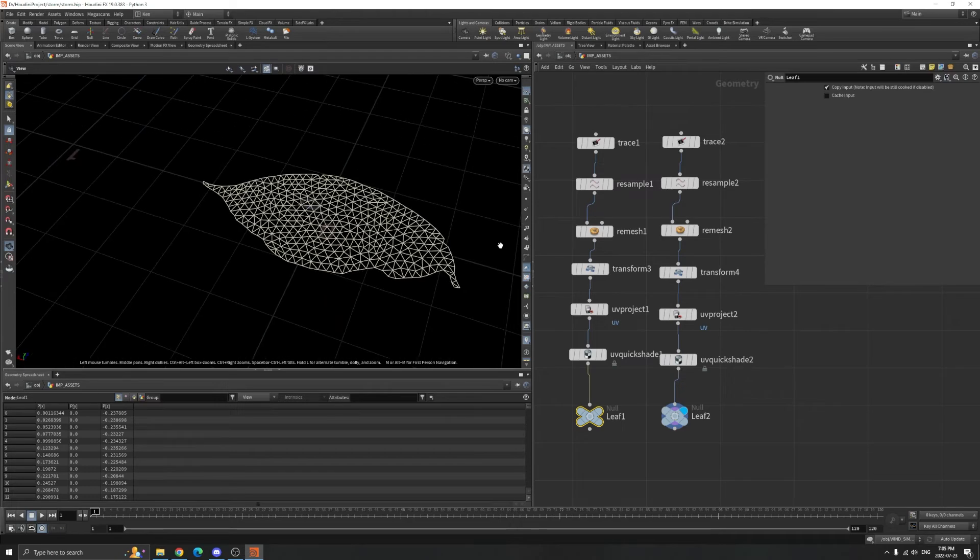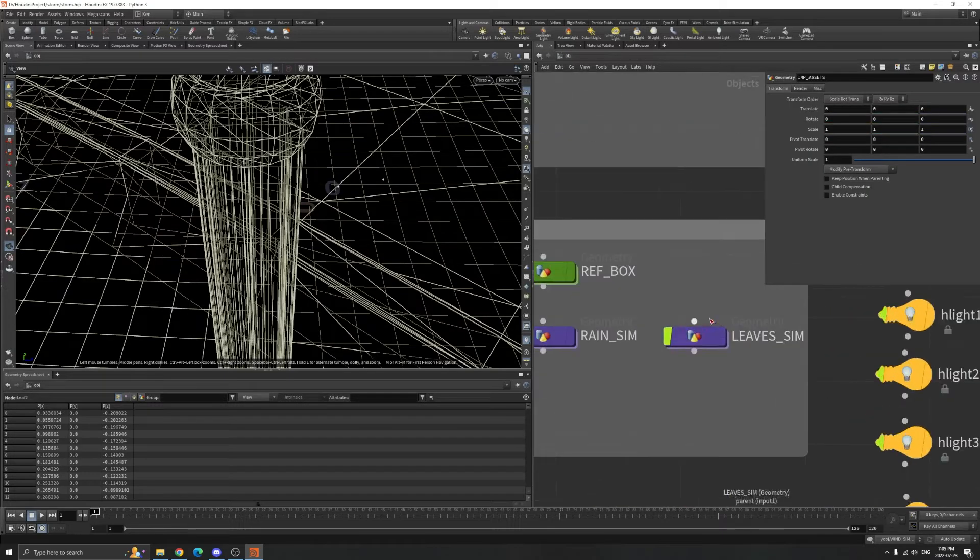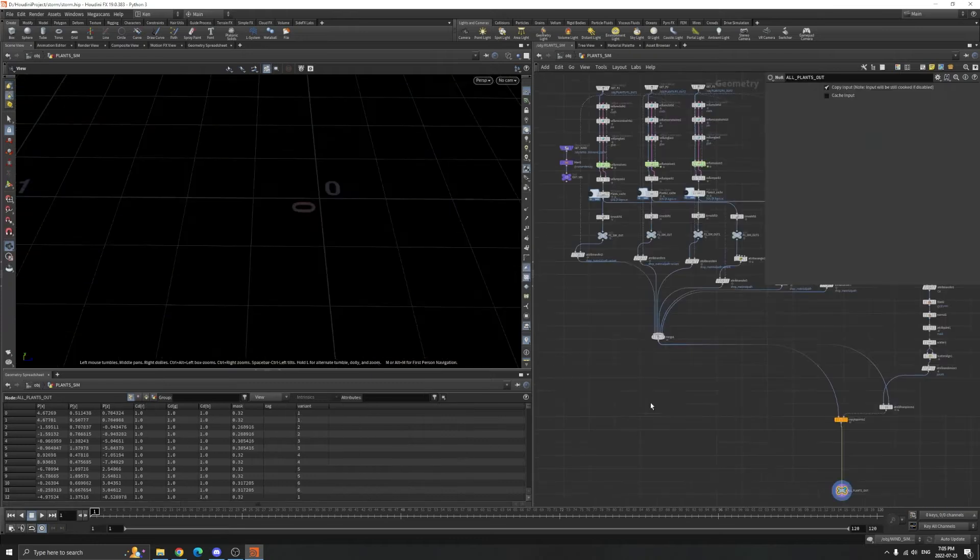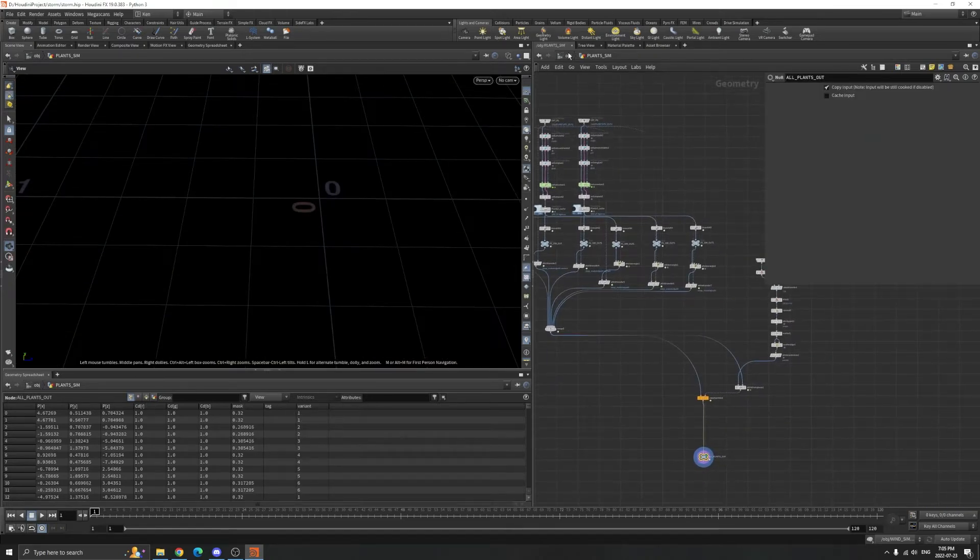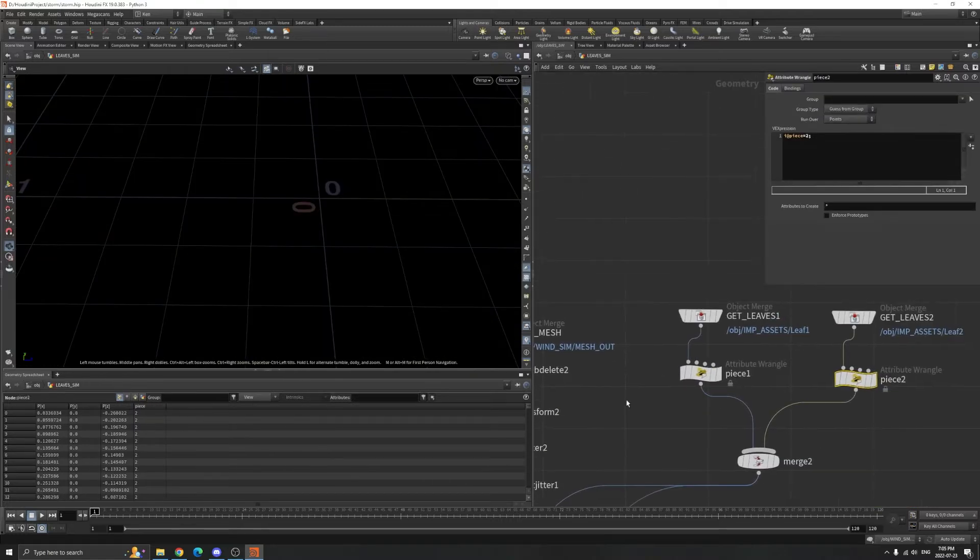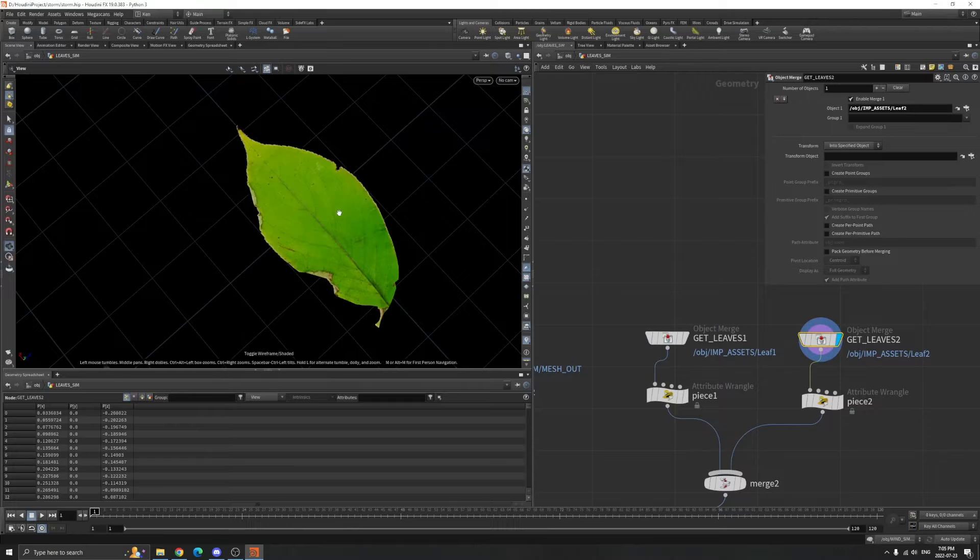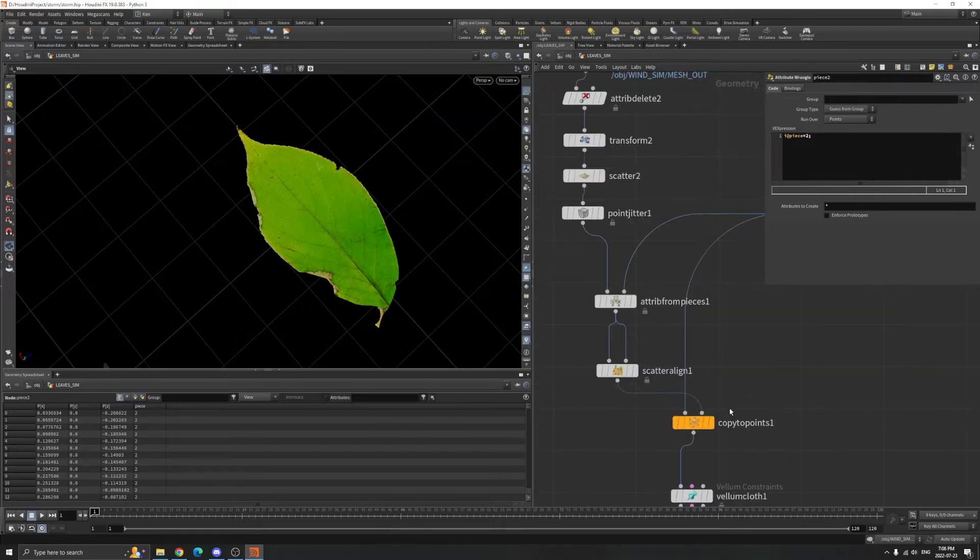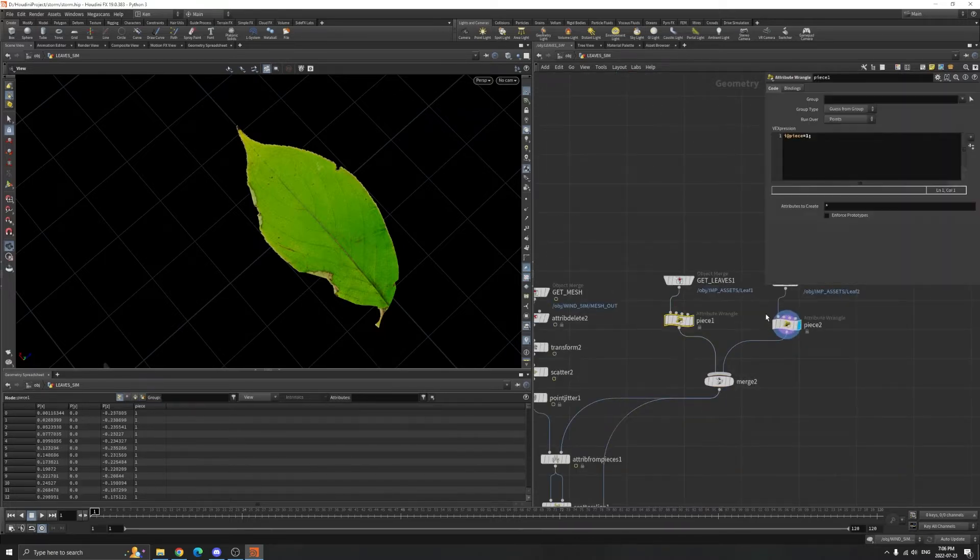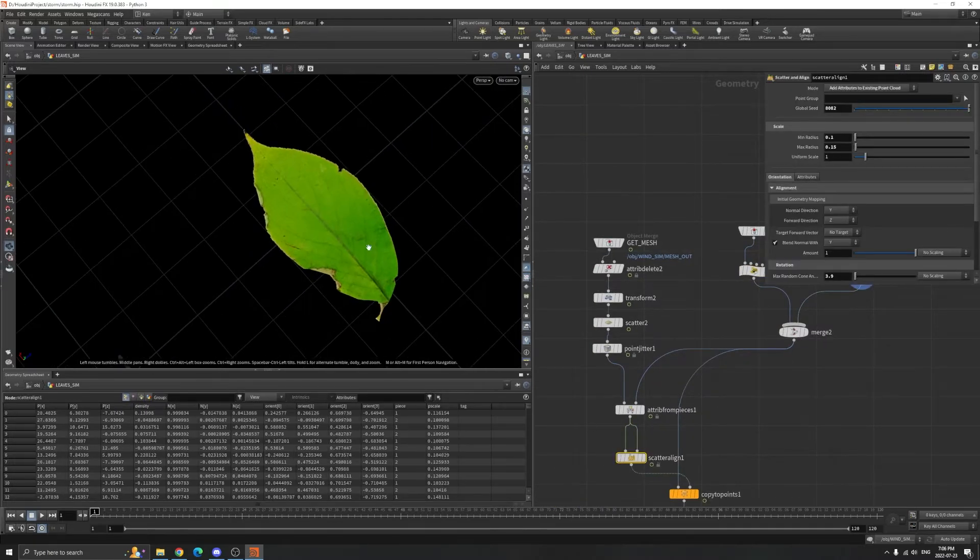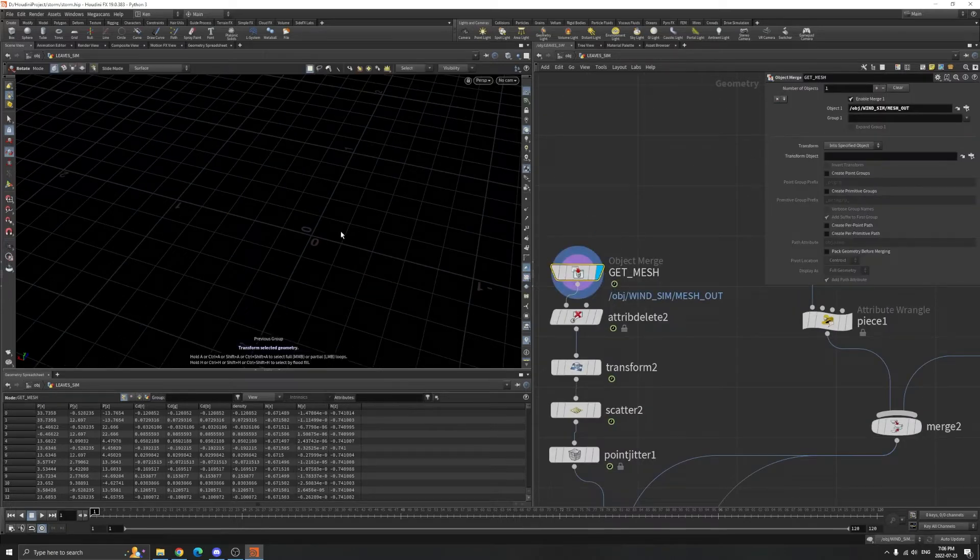That's the first one and the second one as well. The leaf simulation is pretty much the same as the plants I covered last week. I import here using Object Merge for these two leaves and assign them a piece attribute, one and two. Later when I copy to point, I'm going to use these piece attributes to randomly scatter them on the points.